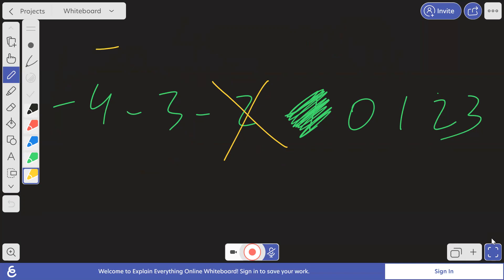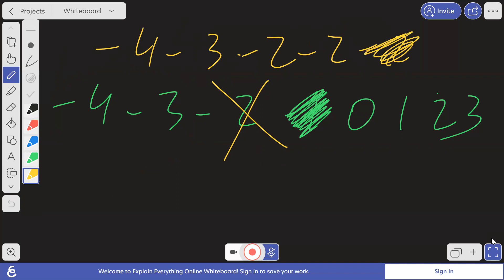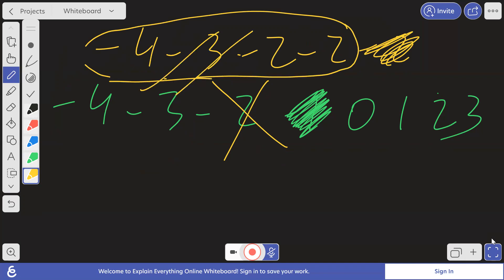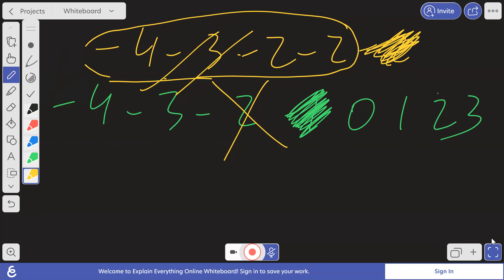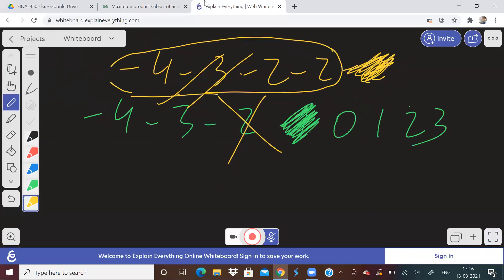But if this was the array, okay? If this was the array, then we will leave out only this one, but we will consider these four. So this is what I am saying. This is the test case you might go wrong. So because there are three minus twos, don't leave out all the three. Leave out only one. Common sense, but sometimes you might miss this.